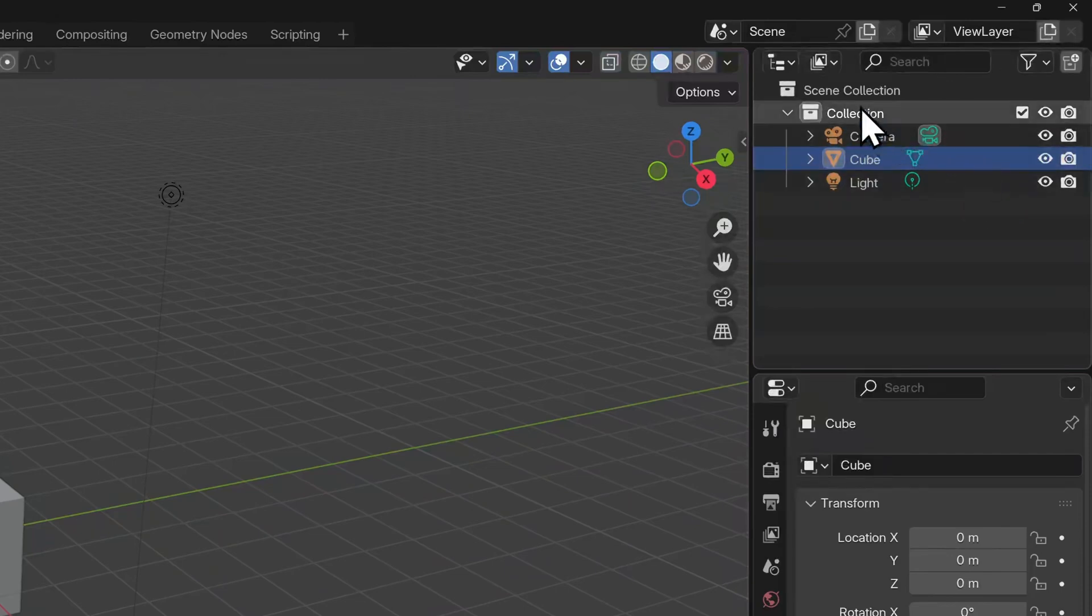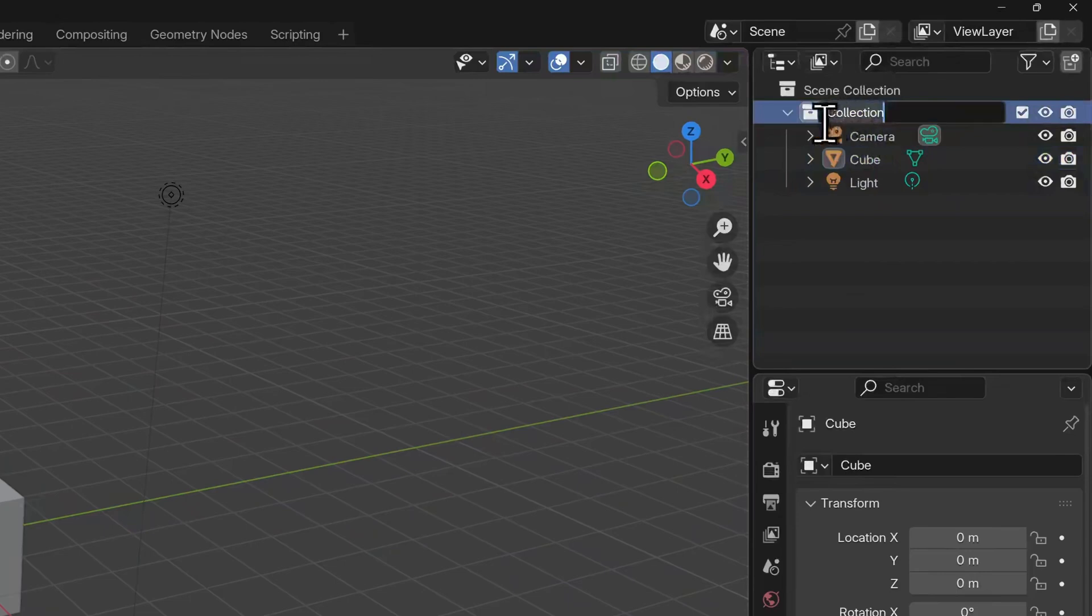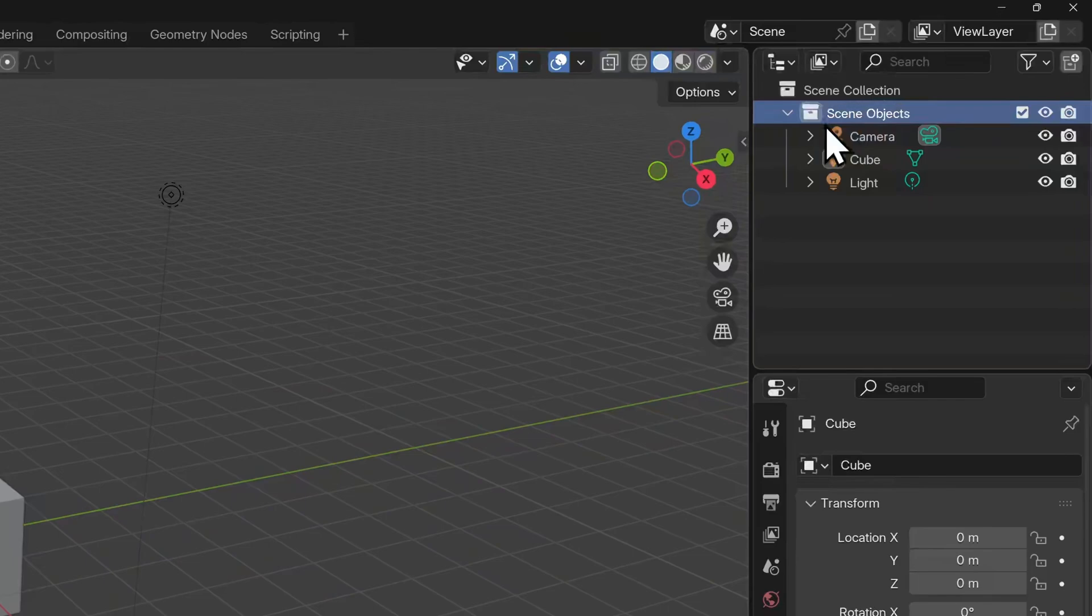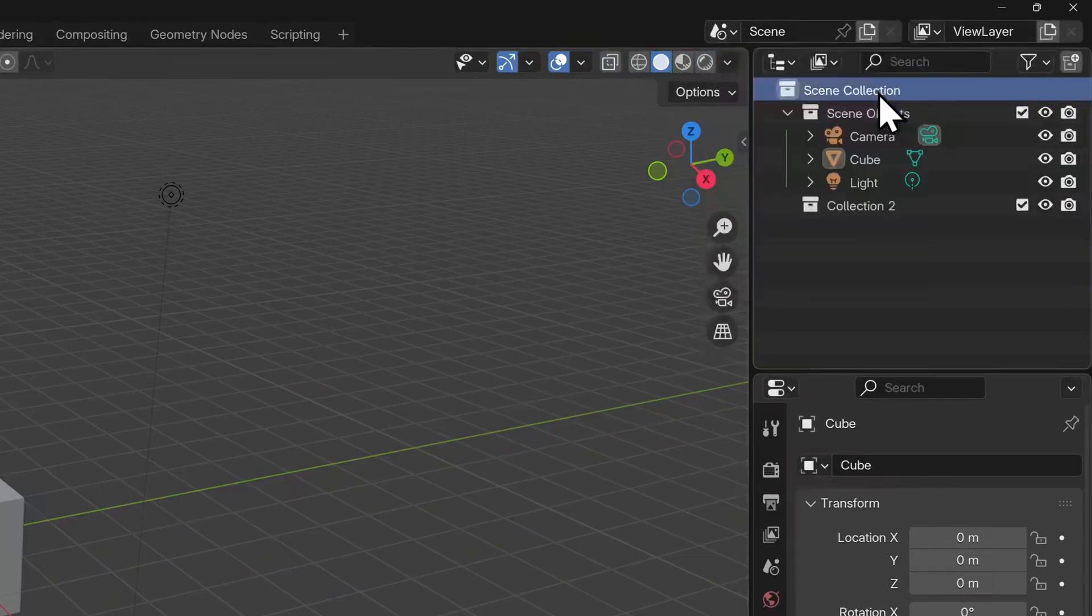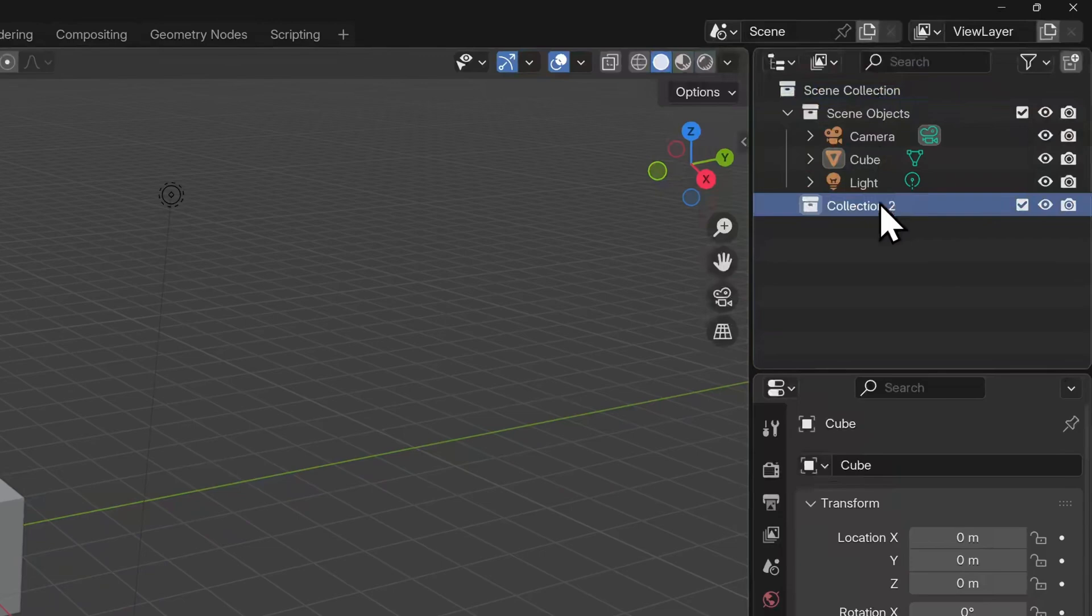I'm going to rename our collection to scene objects. I can double click on the name and just type something in. I'll now select the scene collection, right click on it, and create a new collection. Let's rename this to meshes.